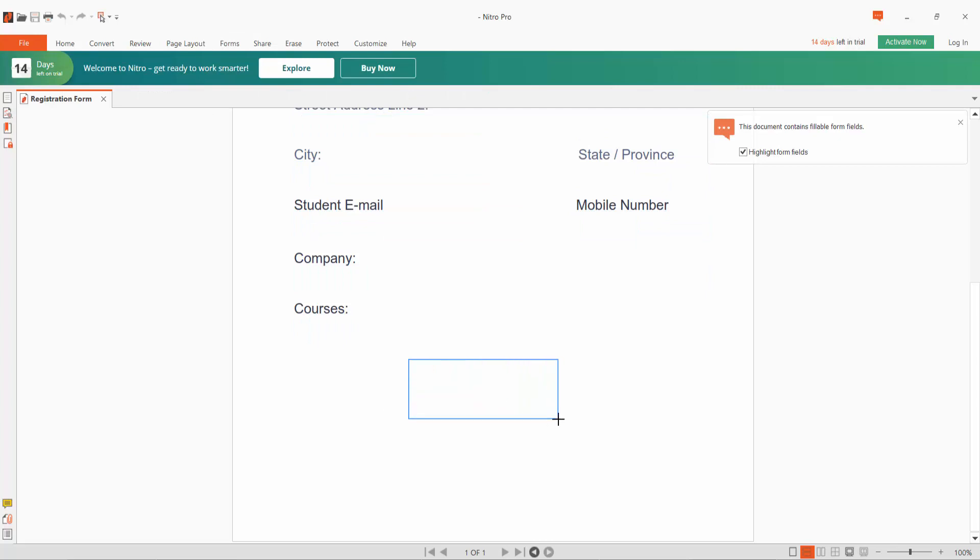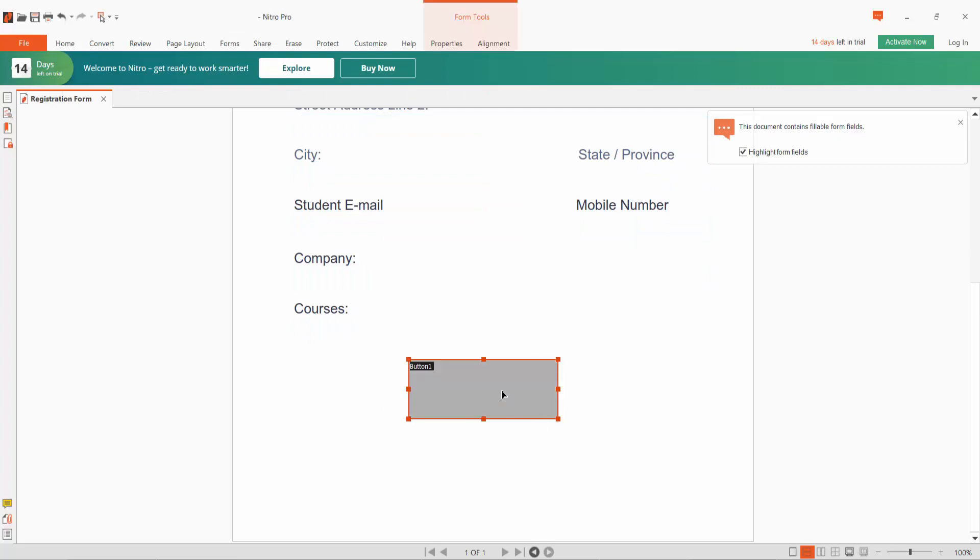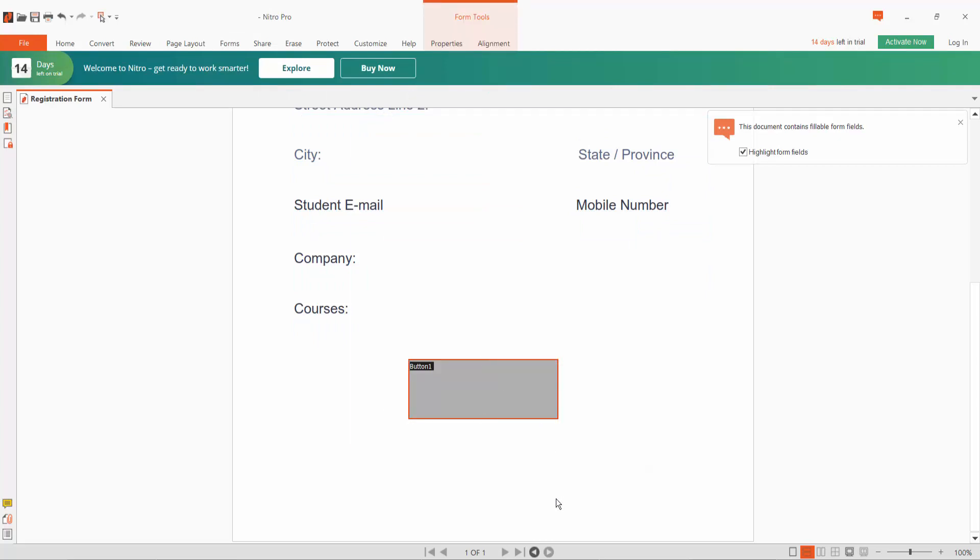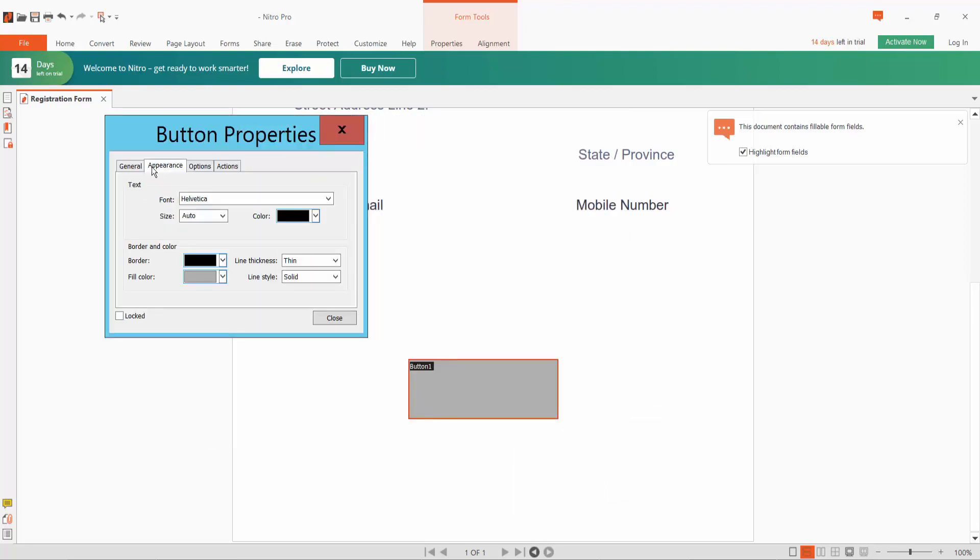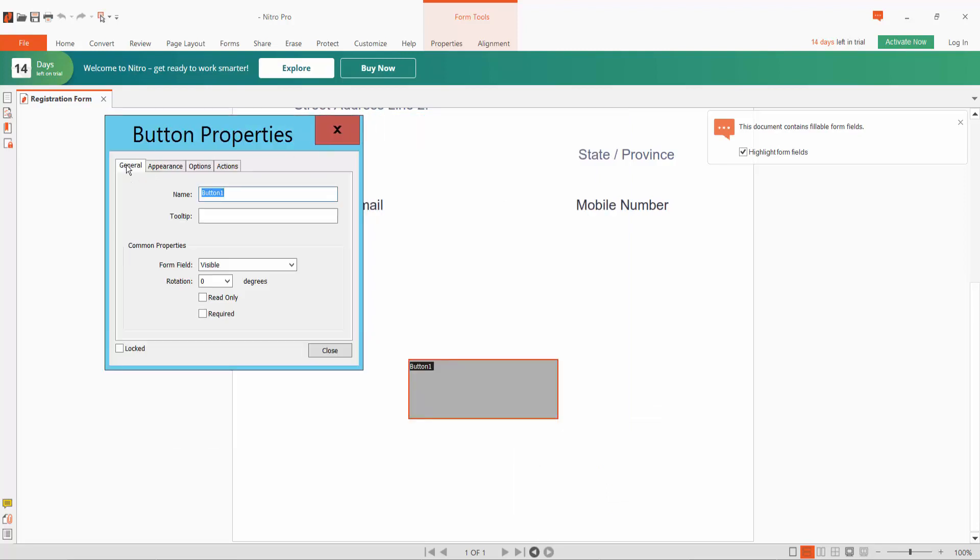Click right option for Properties. Here click General. Here you can change the button name.